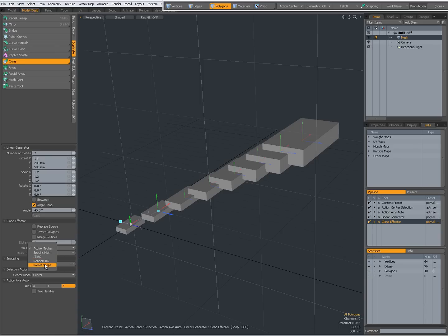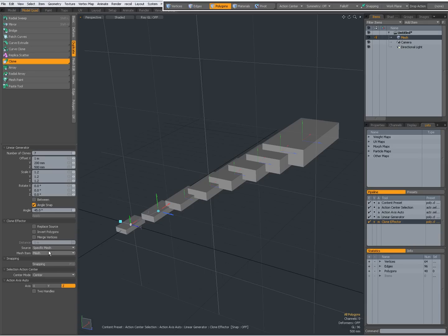If you have several items in your background layer, it will choose one randomly. Or you can choose a preset shape, and with a preset shape you can use a profile. When set to a specific mesh, the Mesh Item field becomes available and you can choose a mesh — but right now I only have one mesh item, so I cannot choose between other meshes.